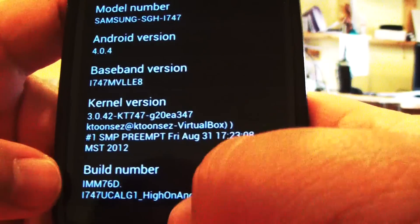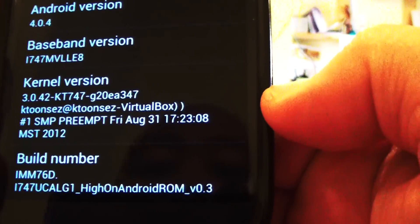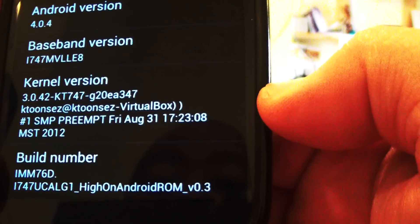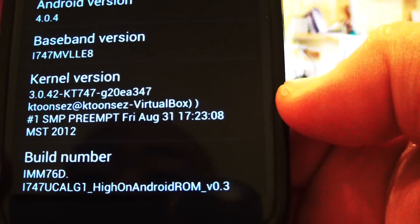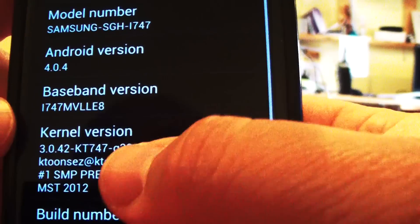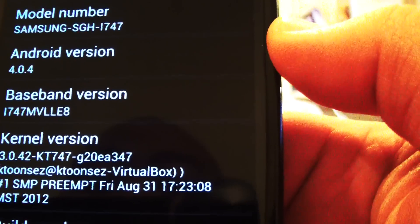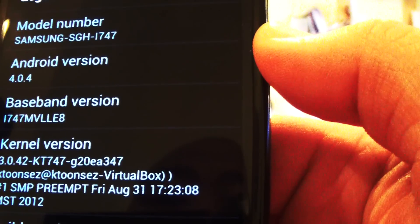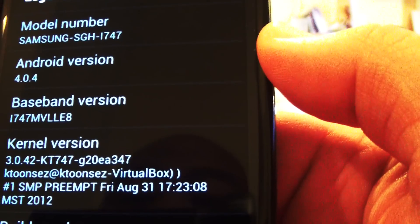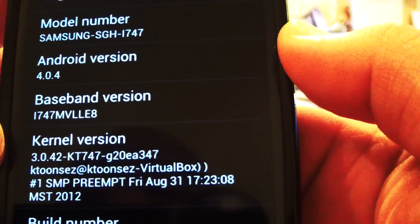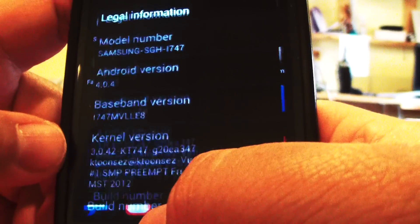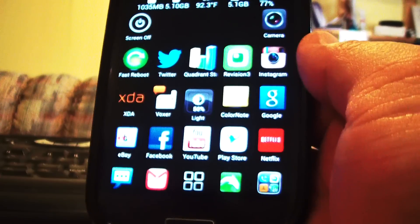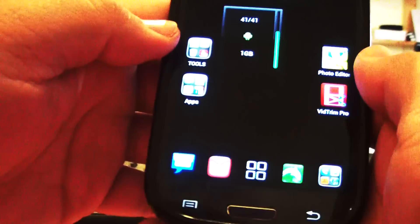And this is the ROM that I'm running. High on Android version 0.3. And the kernel I'm running is a KT-747. And this is the SAMI kernel. So let's see how fast we can get this sucker to go. It's an overclockable kernel.